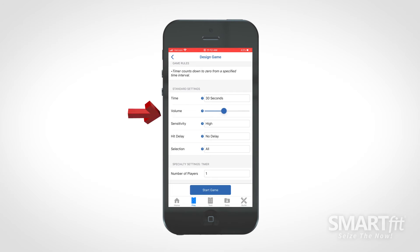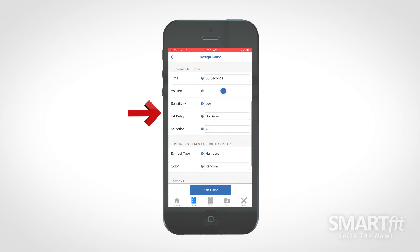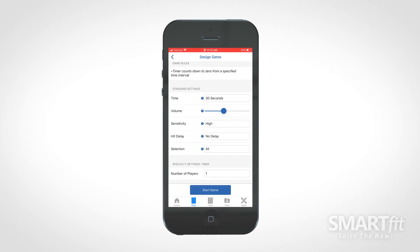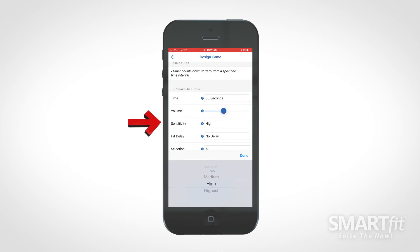The volume will control how loud the sound for each target strike will be. The sensitivity will determine how hard the target must be struck.